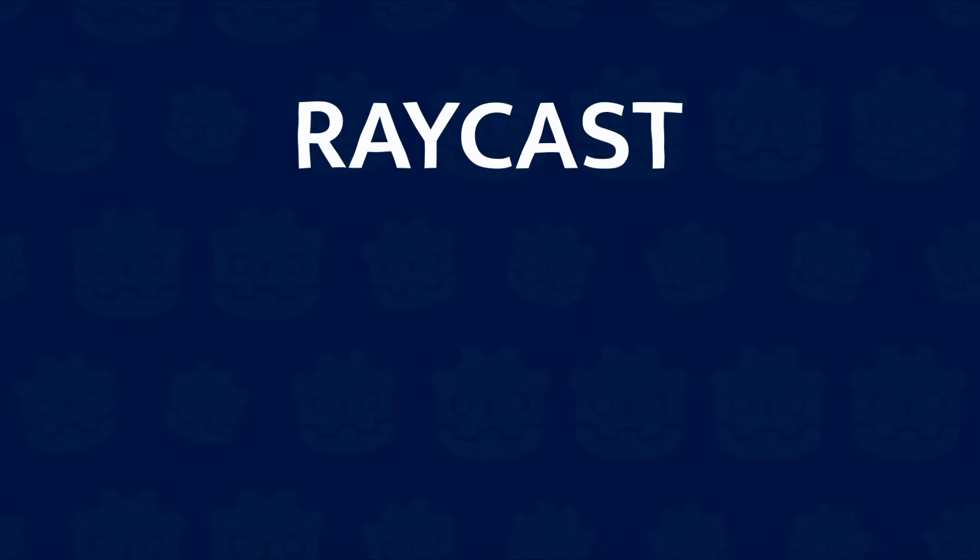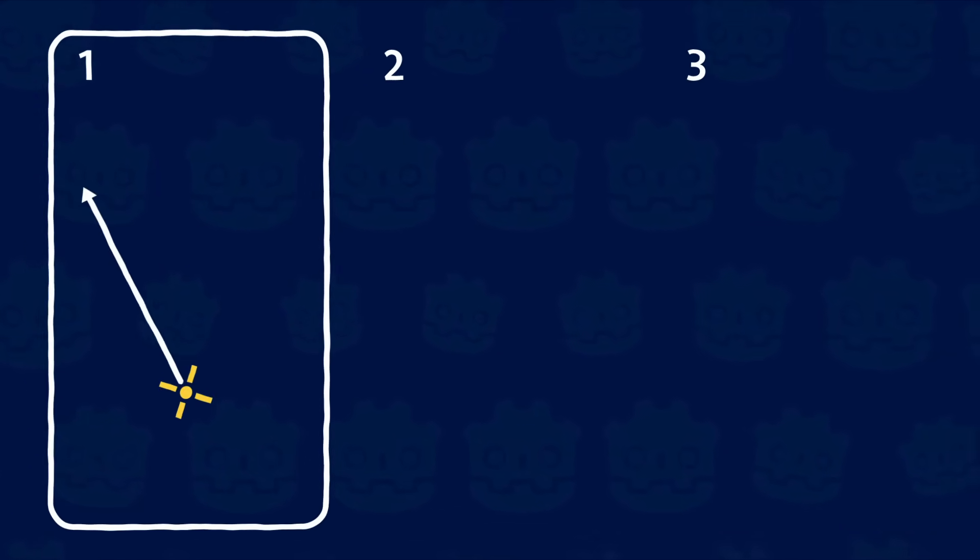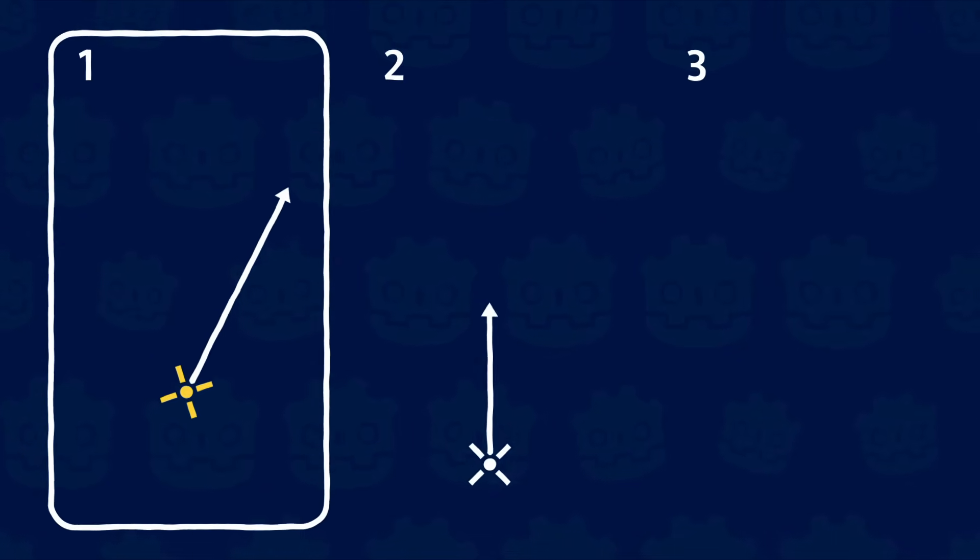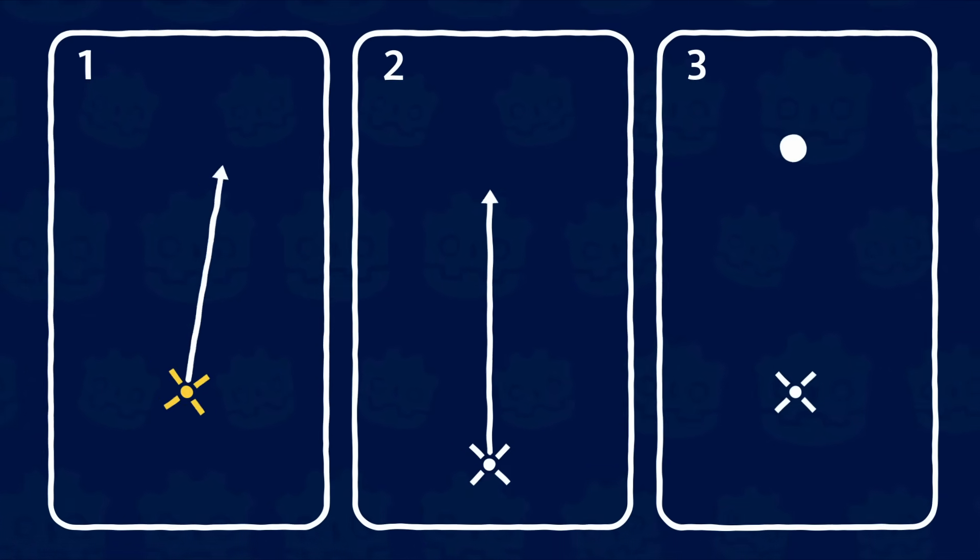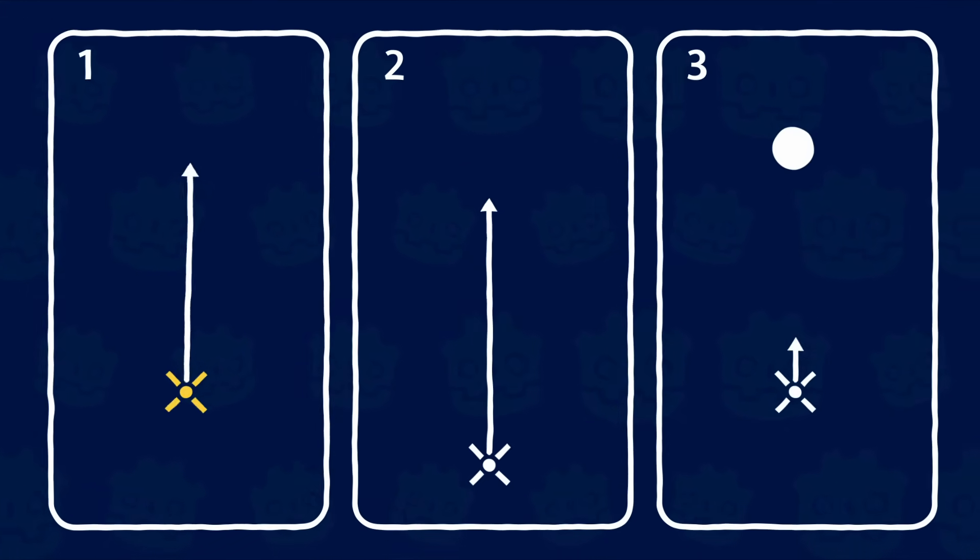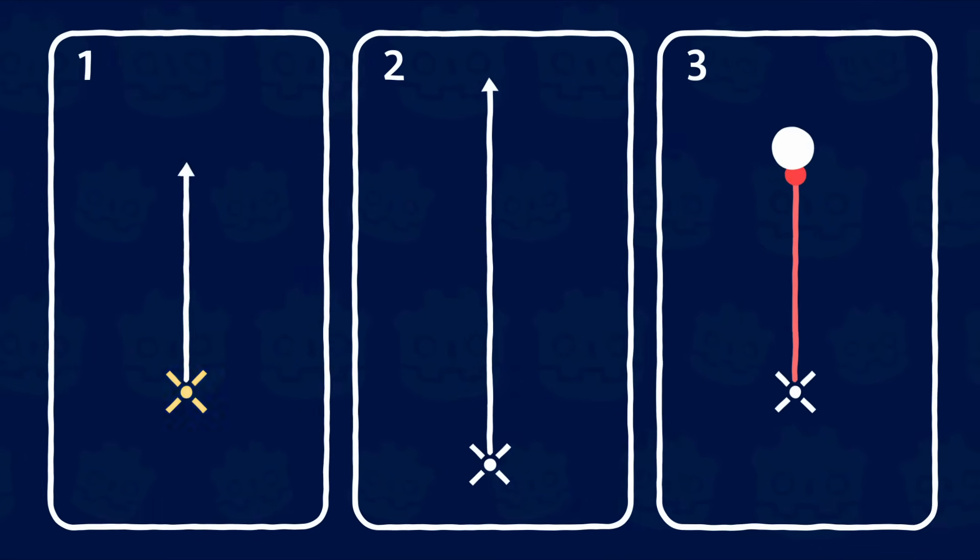When implementing a raycast for a laser, three key aspects come into play. The ray's origin and orientation, how it extends and retracts, the collision information it provides.